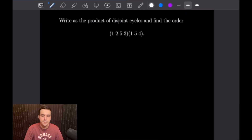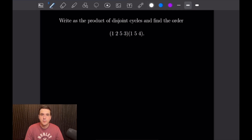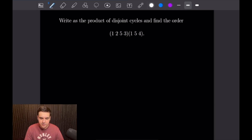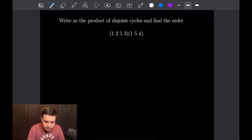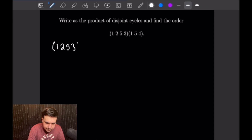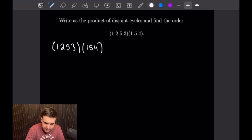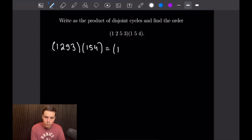For this first example, we want to write the following as the product of disjoint cycles and find the order. We're given the four-cycle (1,2,5,3) times the three-cycle (1,5,4). So let me go ahead and write that out. As usual, we are going to start with 1.